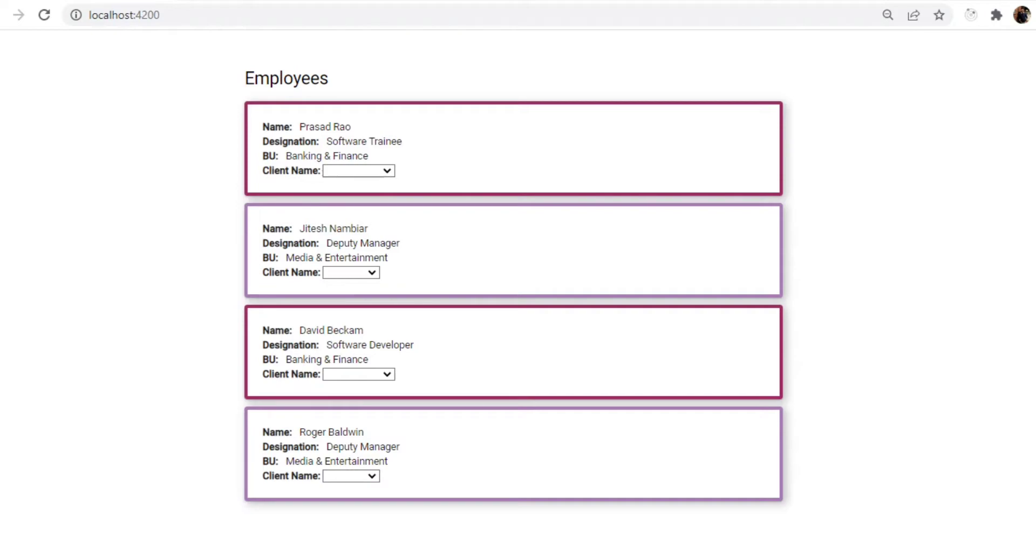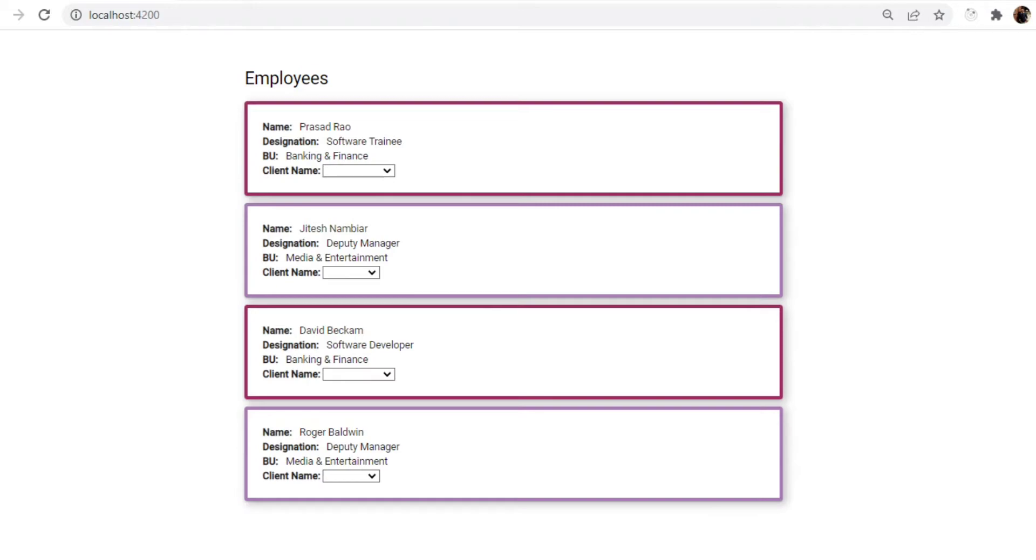Before that, I'll just like to explain whatever we have on the UI currently. We have an employees list and we have a lot of cards here. Within each card we have mapped a few values like the name of the employee, designation, and BU. Based on the BU we have different sets of cards. The banking and finance card has a certain view and the media and entertainment has a certain view.